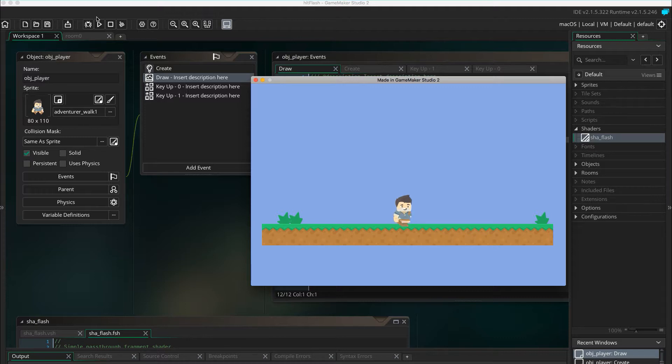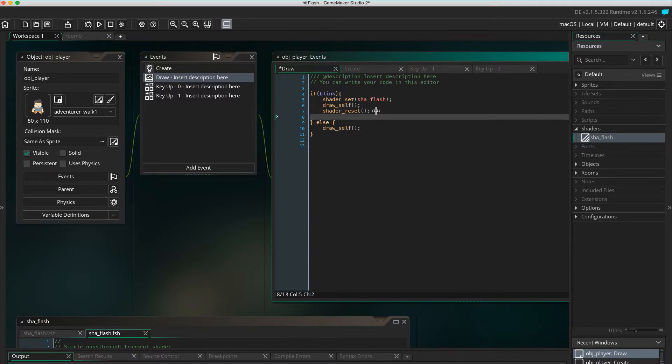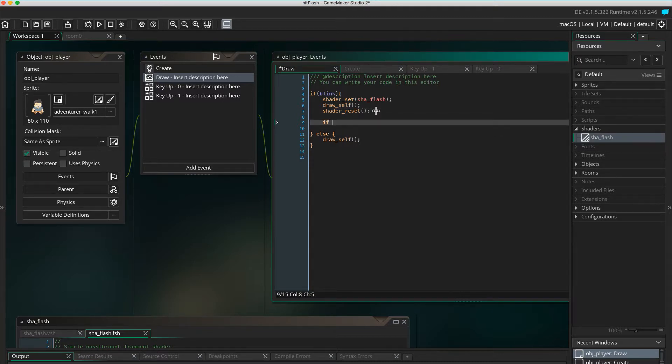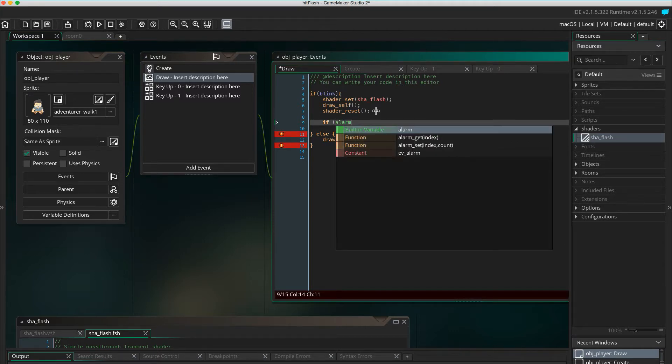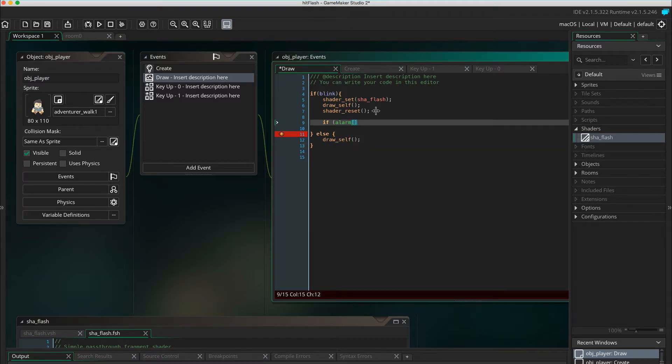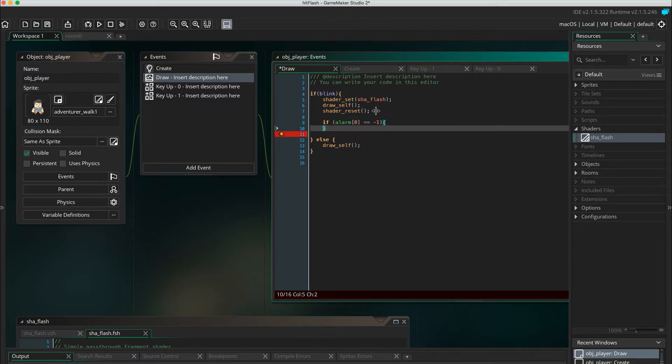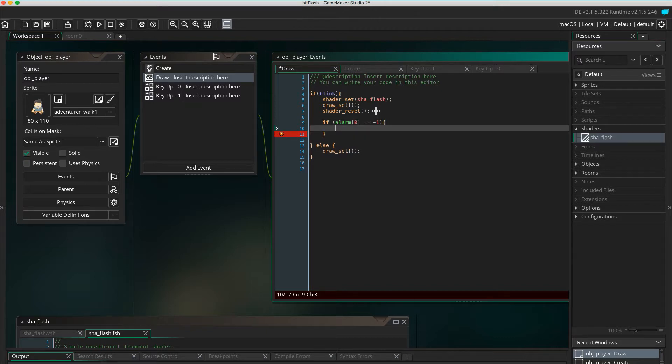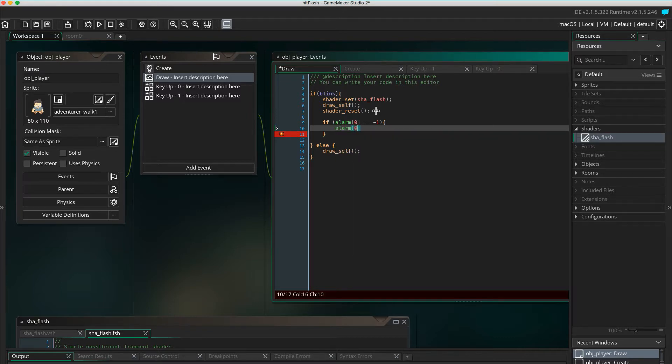Now, to make it automatically blink, let's use alarms. If alarm 0 equals equals negative 1, this is to check that the alarm has not been set. Make the alarm start. Alarm 0 equals blink duration.